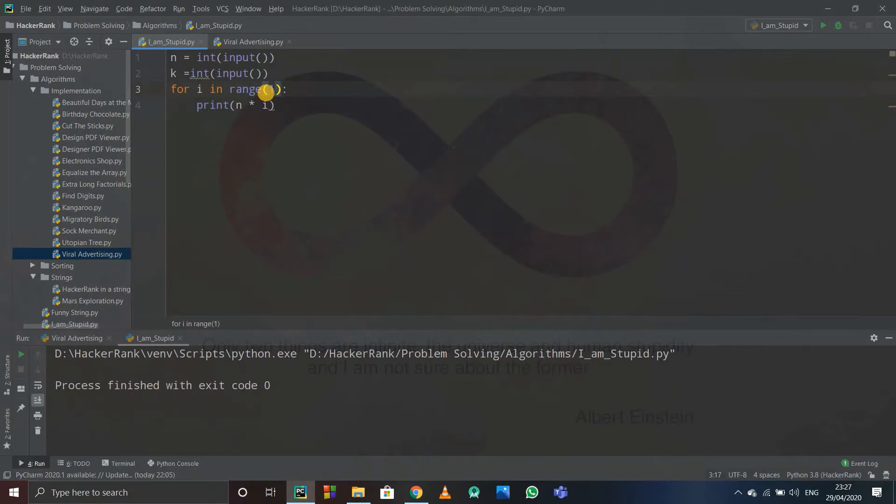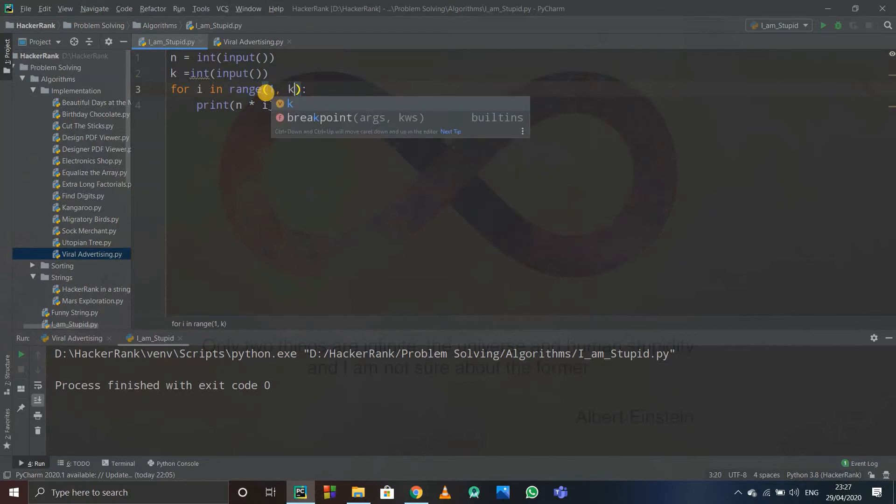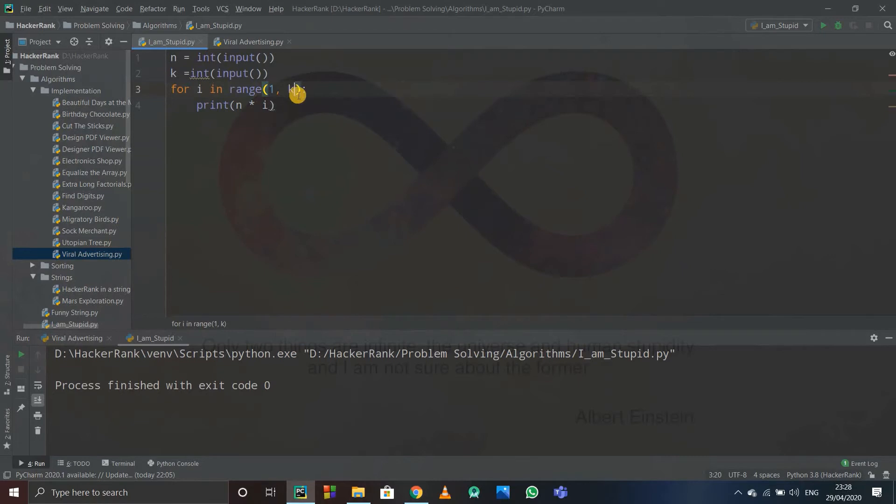We will have to print it up to k times. Now see, in this range function, whatever you write on the right side gets excluded, and we want to include k as well. So as k is an integer, I can simply write k plus 1.